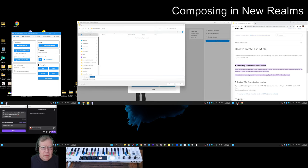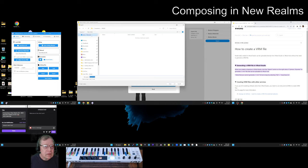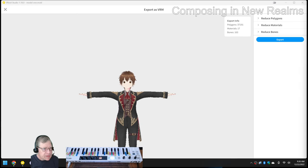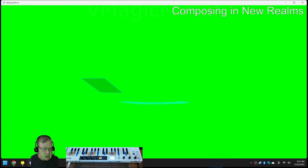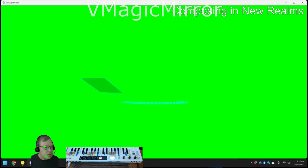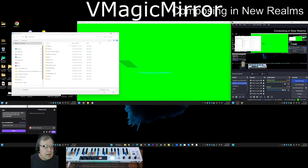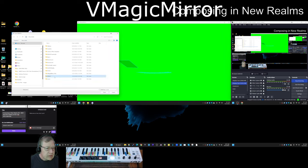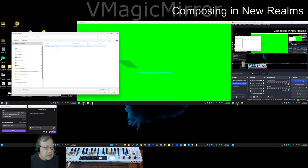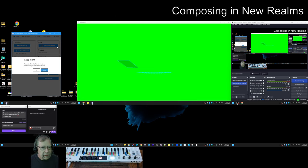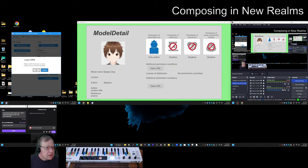Now where is this going to go? We're going to put it in documents VRoid. So now here's where we want it to load the file from the PC, in VRoid. There it is, okay. So now we're going to load it.